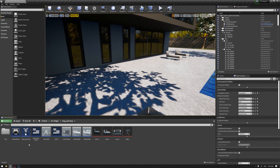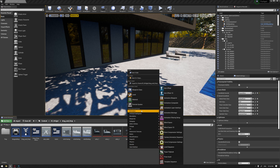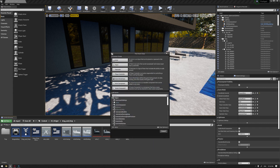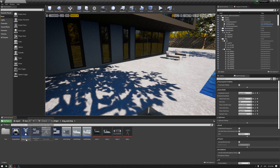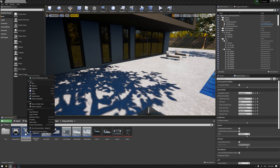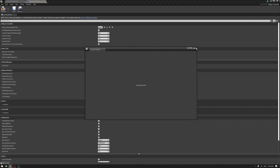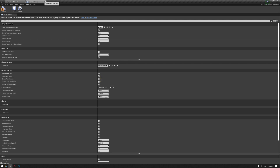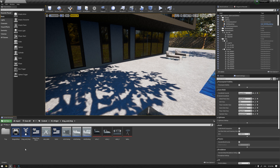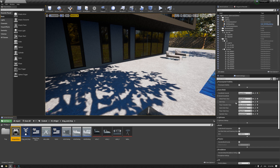Let's start by creating a player controller and a game mode. We did this before by simply going to the Blueprint class and typing player controller. Once you create your player controller and name it drag and drop, right-click on it and edit. Make sure to enable show mouse cursor, enable touch events, and also enable mouse over events. We also created a game mode, named it drag and drop, and set our player controller to drag and drop as well.